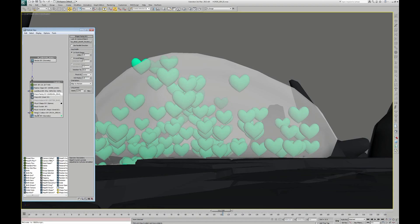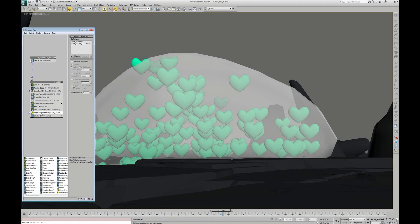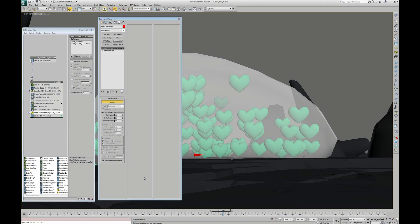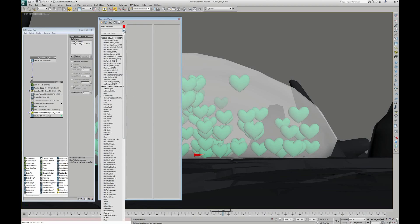We tell it what are the objects that we want as deflectors. For that, we have to add on those objects a PFlow Collision Shape modifier that can be found in the World Space Modifier category.